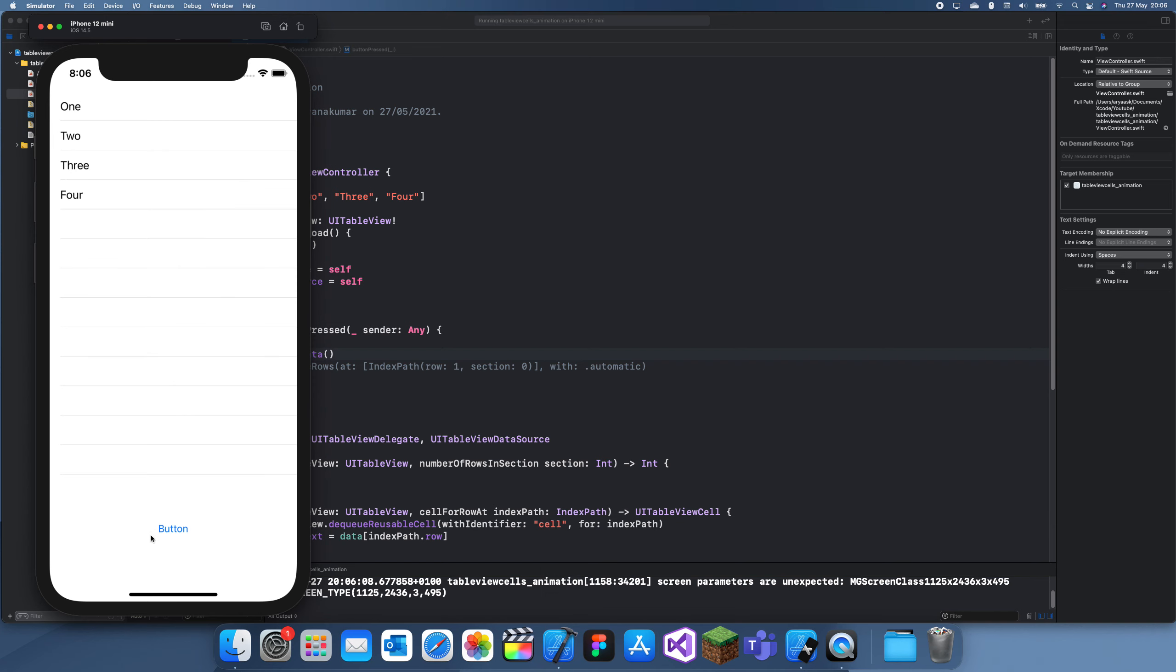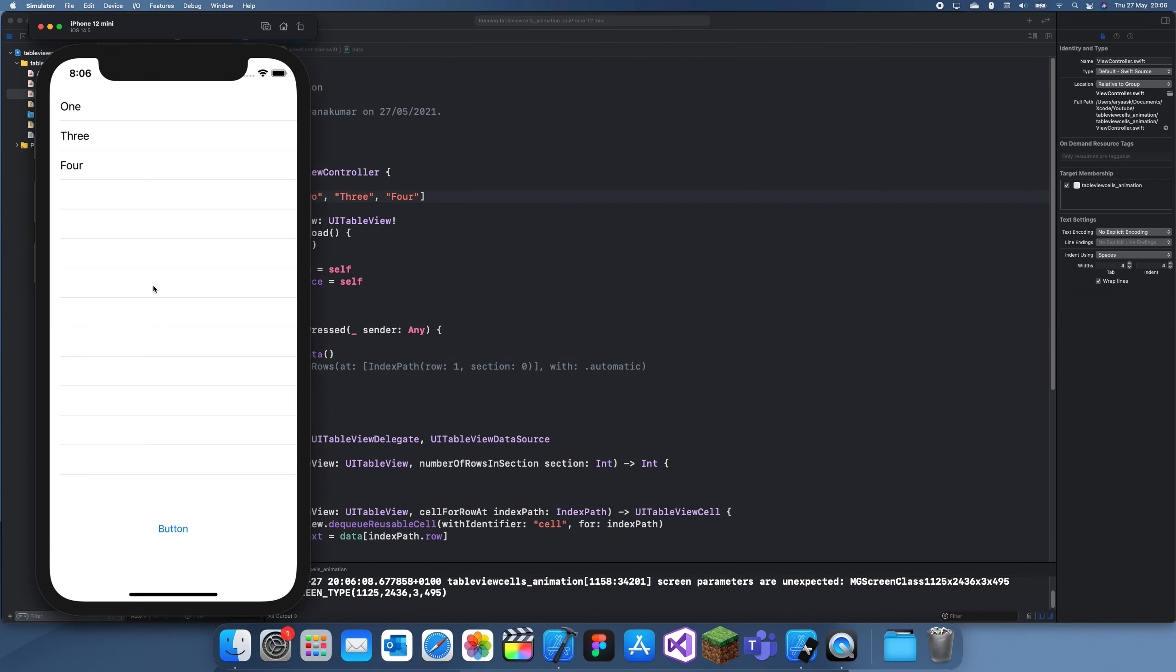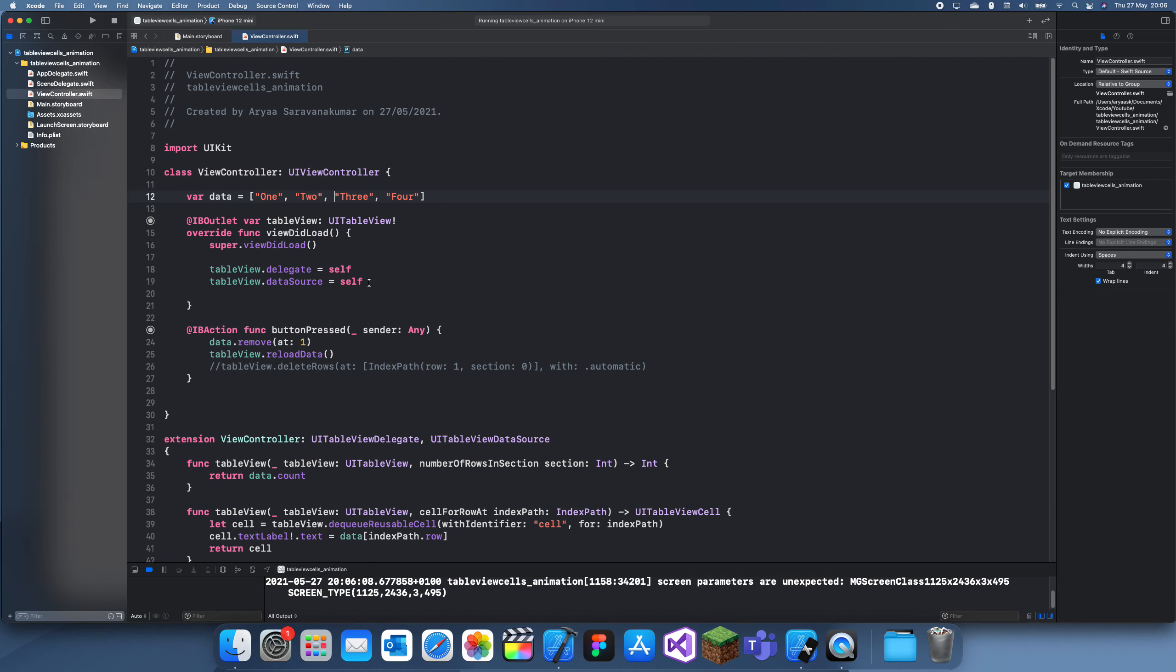So what we do here, click the button, it actually just removes it from the data and then it just reloads the table view. That works but we don't want it.